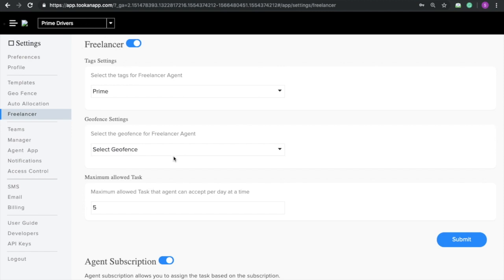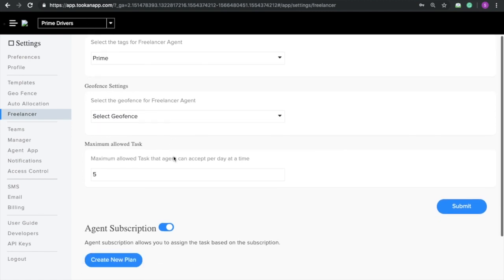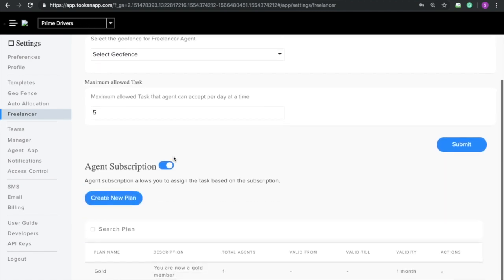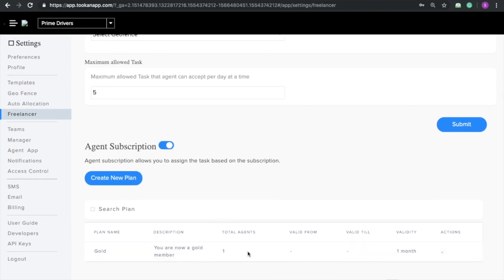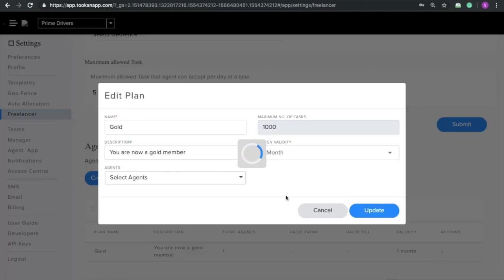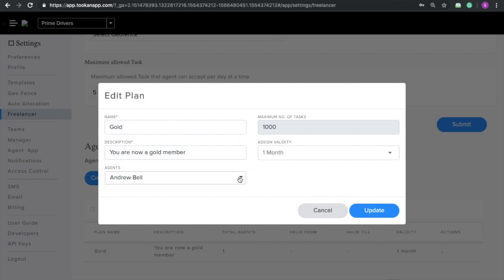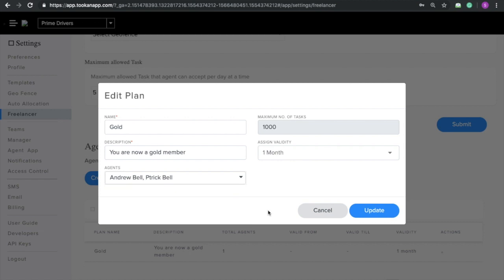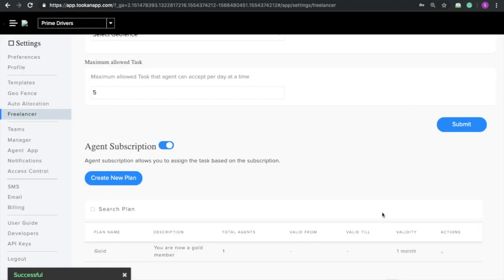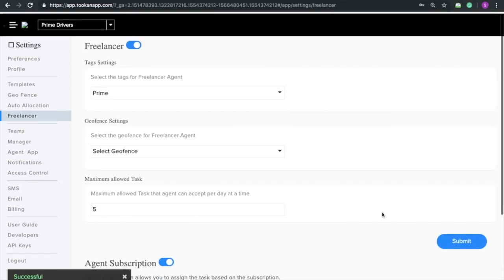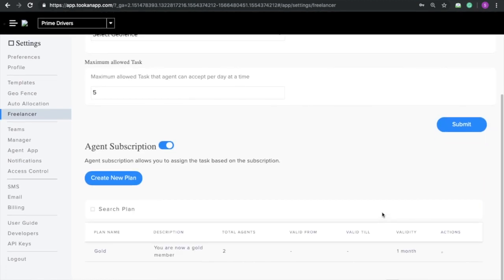If I want to assign my agent the subscription plan Gold, I can do that from here by clicking on Edit. Then from the Select Agent list, I can select the agents to whom I want to assign this, and then I need to click on Update. So now the subscription plan has been successfully assigned.